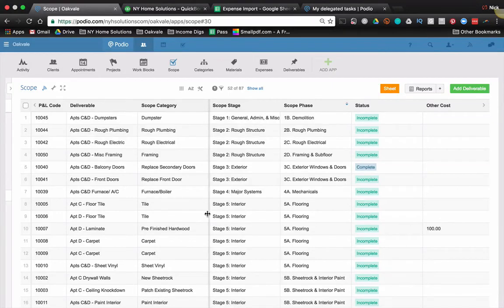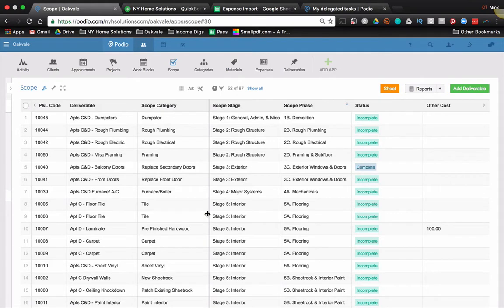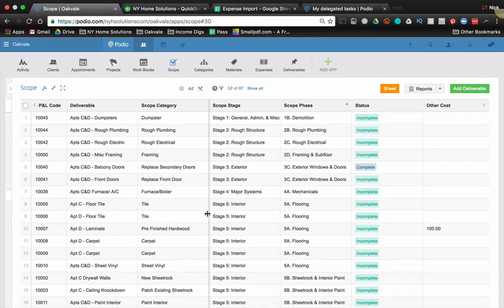Hey guys, this is Nick from Income Digs with a video tutorial. Today's video is going to use a few different tools. We're going to show you how we can use Podio to track our scope of work for projects, and we can use QuickBooks to do all the awesome things that it does for accounting.